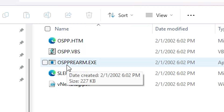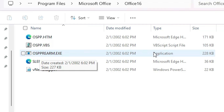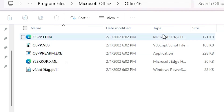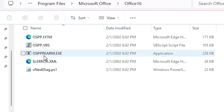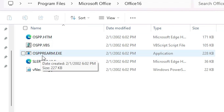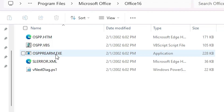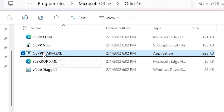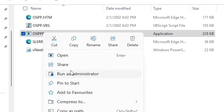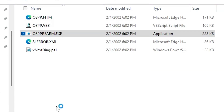Here we find one file — OSPPREARM — this is the file, a dot exe file. The file type is Application. Select that file, right click on it, and click Run as Administrator.